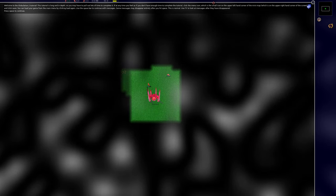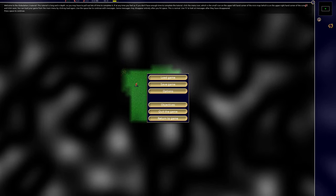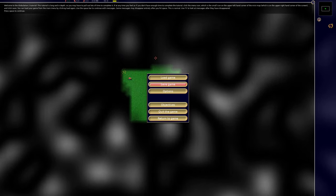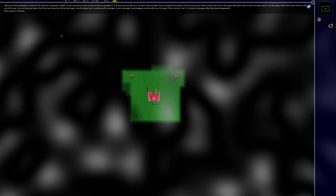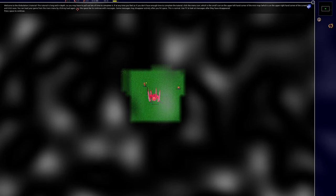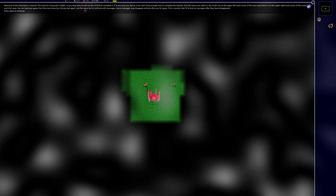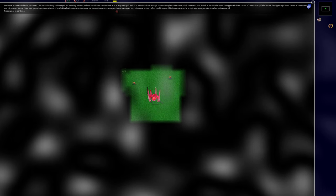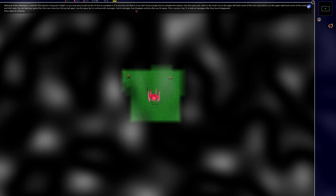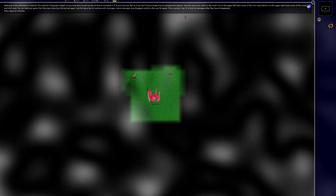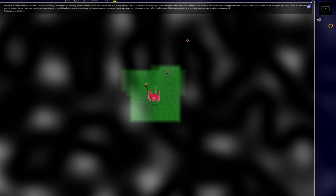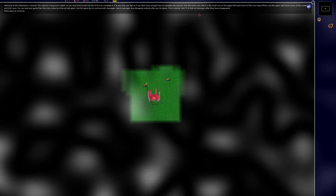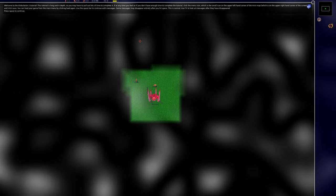You can load your game from the main menu by clicking load again. Use the spacebar to continue with messages. Some messages may disappear entirely after you hit space, this is normal. Use H to look at messages after they have disappeared.